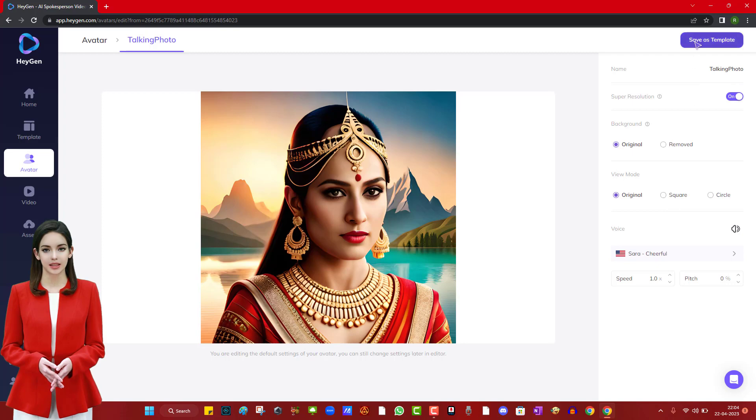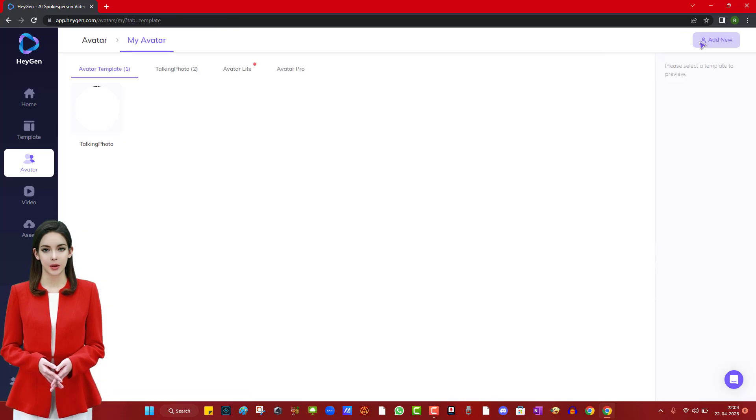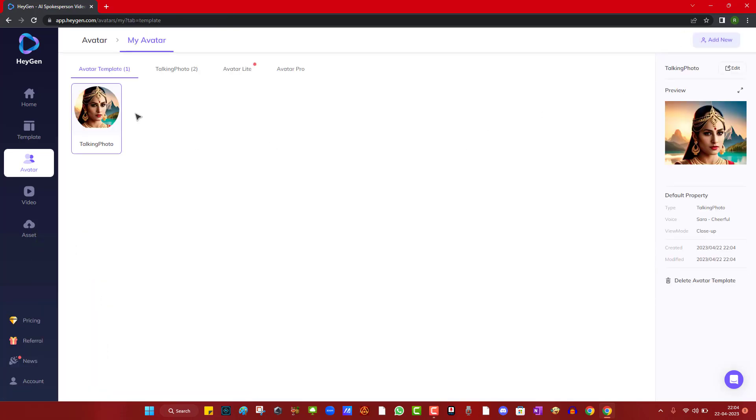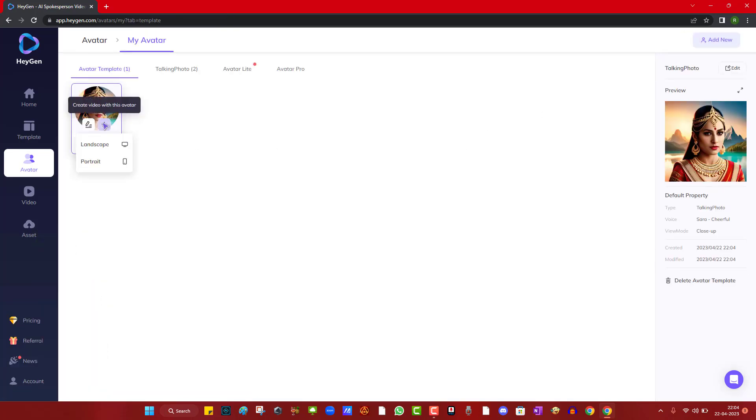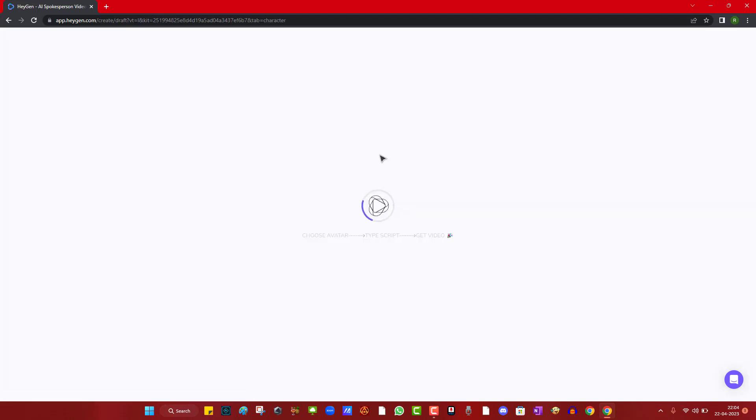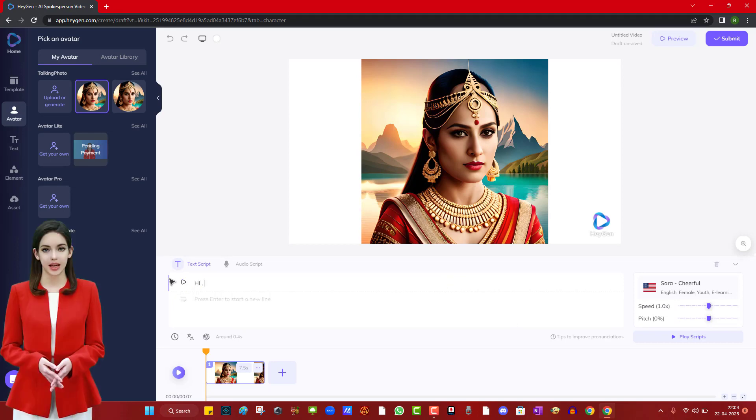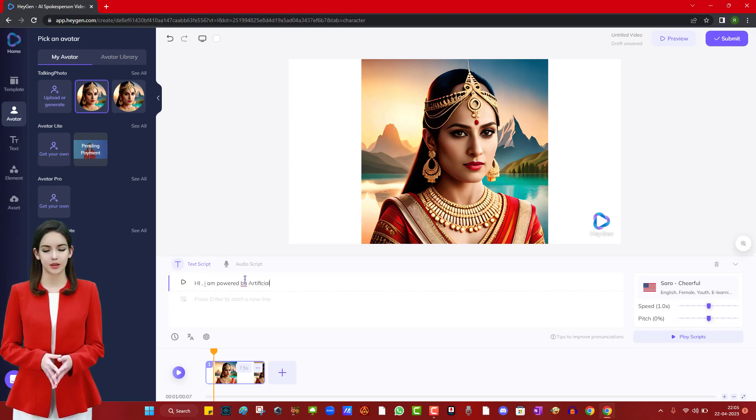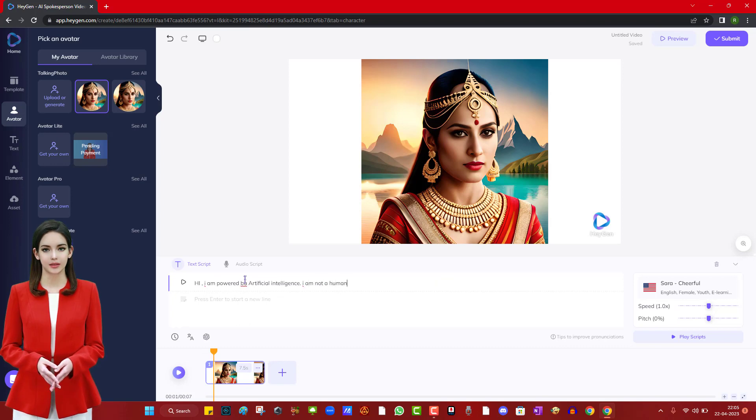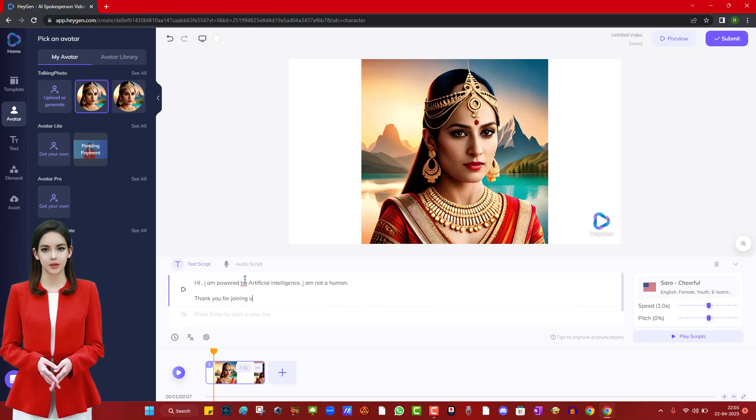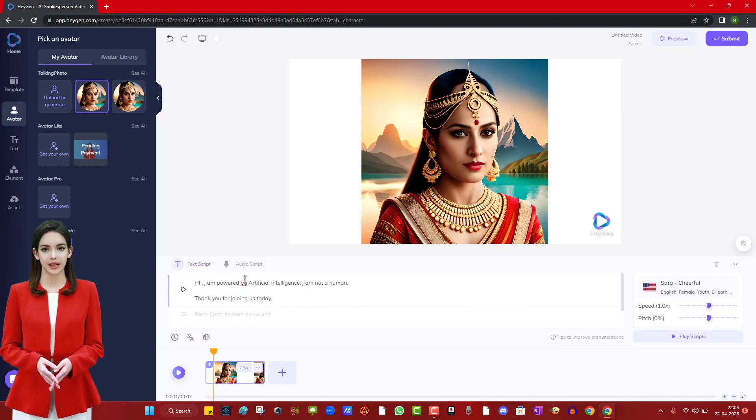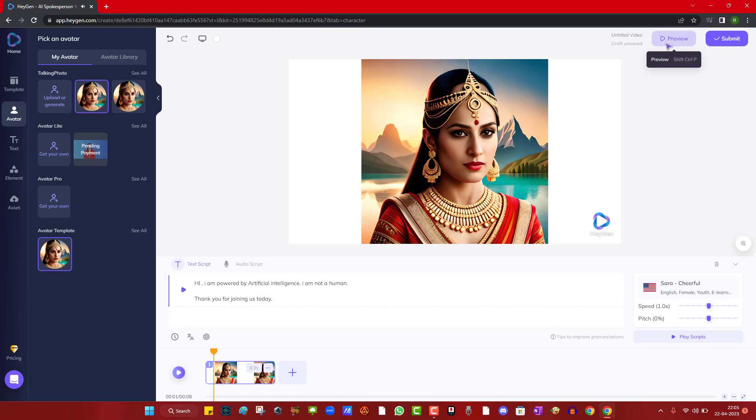Now, save it as a template and choose the landscape option. Type your text script, for instance: Hi, I am powered by artificial intelligence and I am not a human. You can listen to a preview before submitting. Hi, I am powered by artificial intelligence.